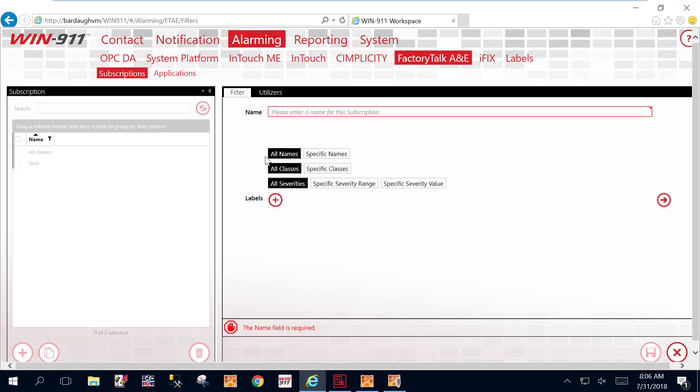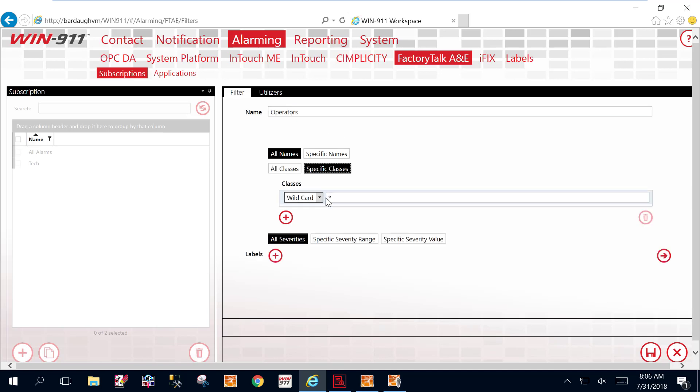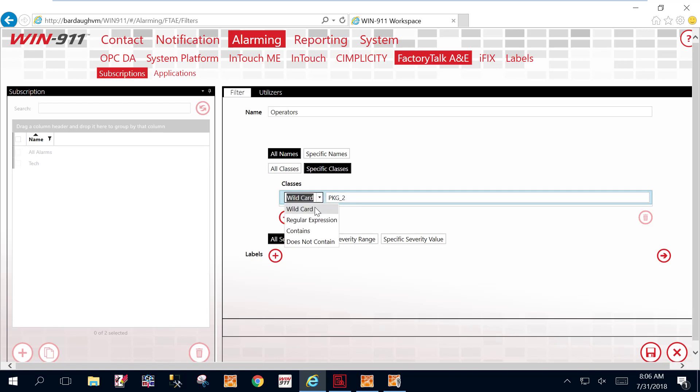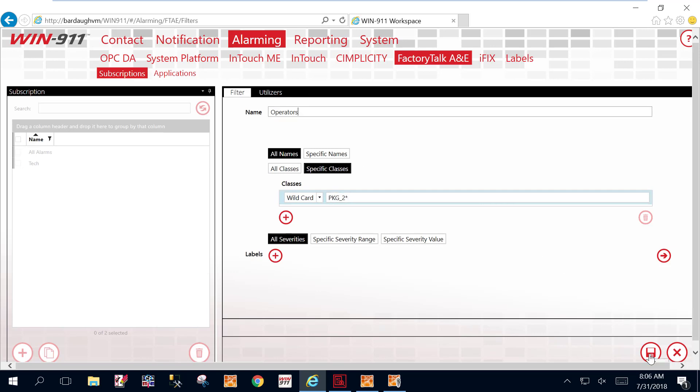We're going to make another one. This is going to be the one that we're going to send to operators. And we're going to filter on classes this time. And our class we want to filter on is going to be PKG2. And in these dropdowns, you have the option to filter on wildcard contains or does not contain. Regular expression is a little bit too detailed to go into in this video. So we'll be filtering on PKG2. We'll just put a little asterisk up there. And this is our next subscription filter.